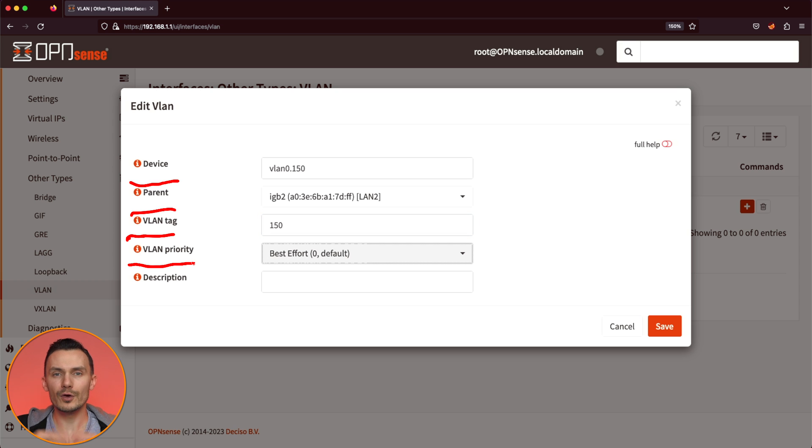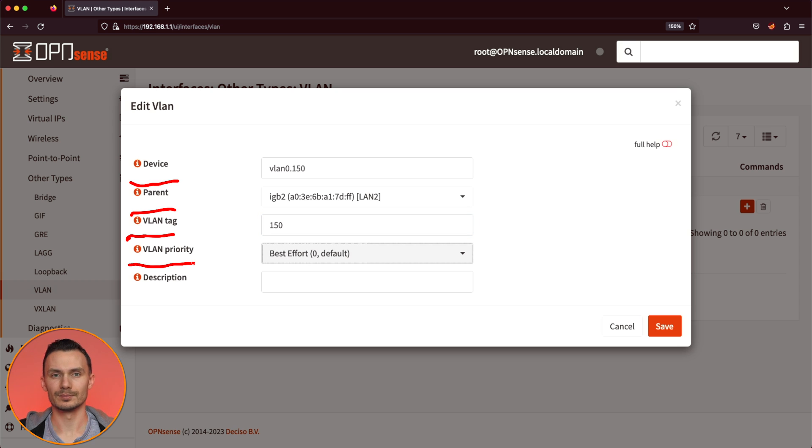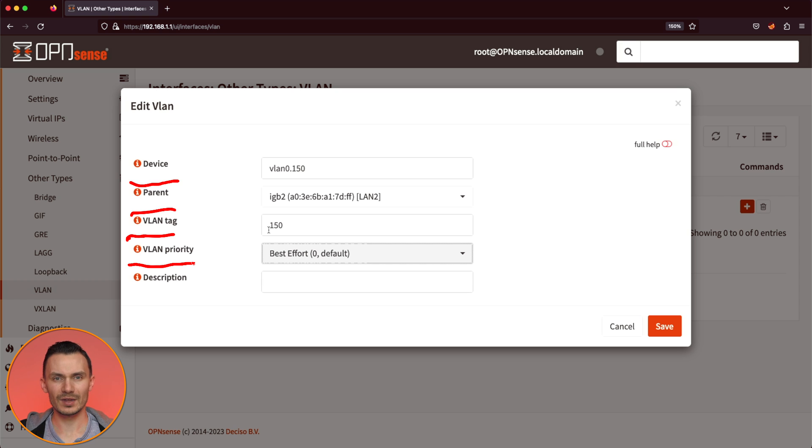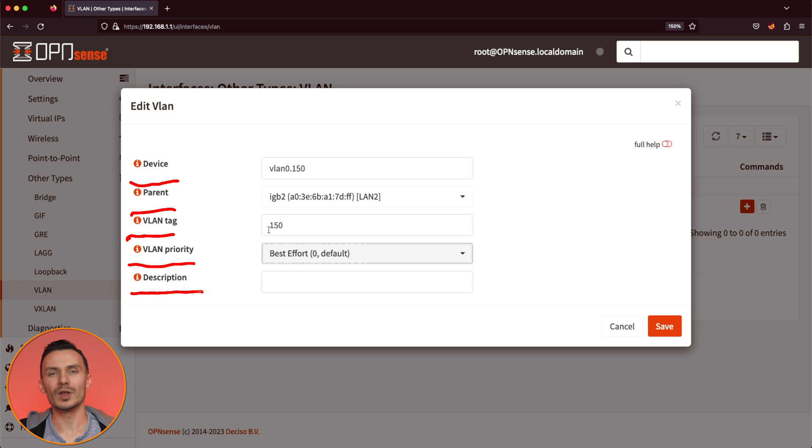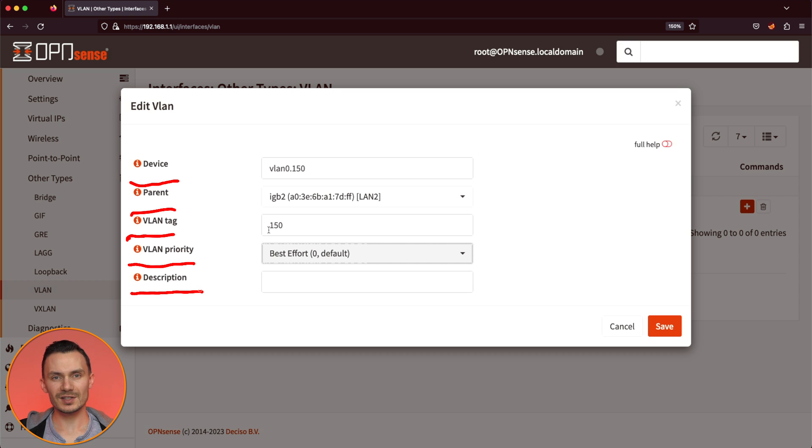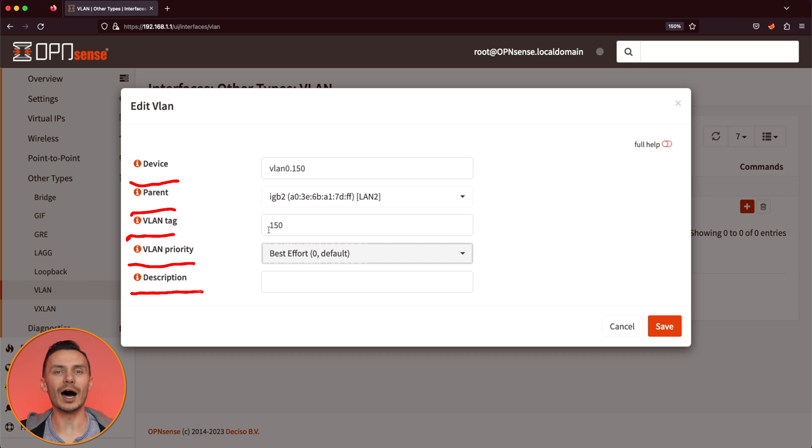For VLAN priority, we'll leave this as zero. However, if the network will house important devices and traffic, then we can increase the priority accordingly. For description, write down what this VLAN would be used for, such as IoT devices. In this example, I'll write down VLAN 150.